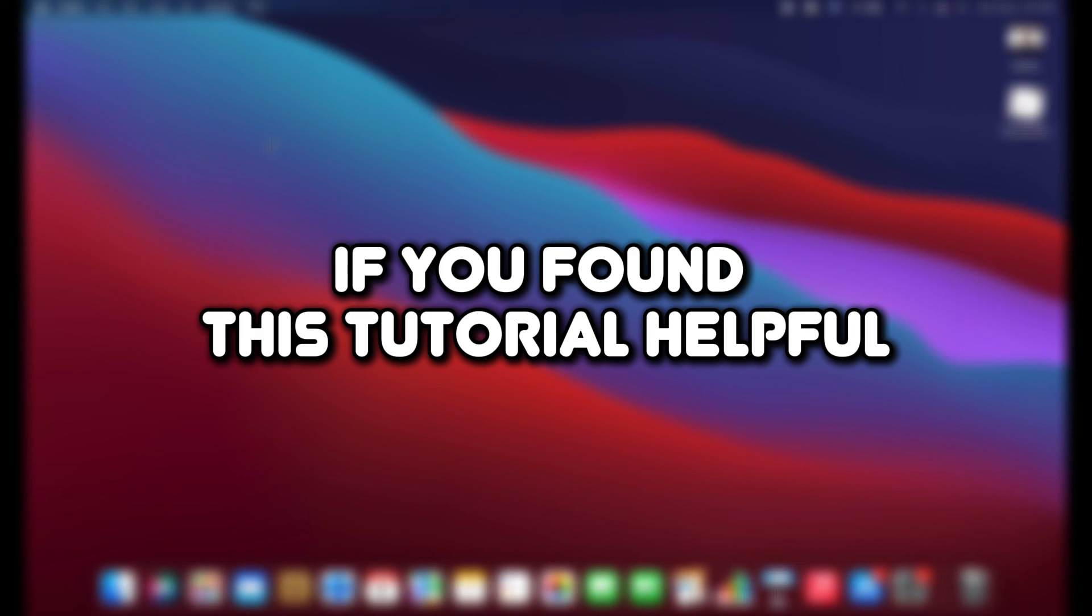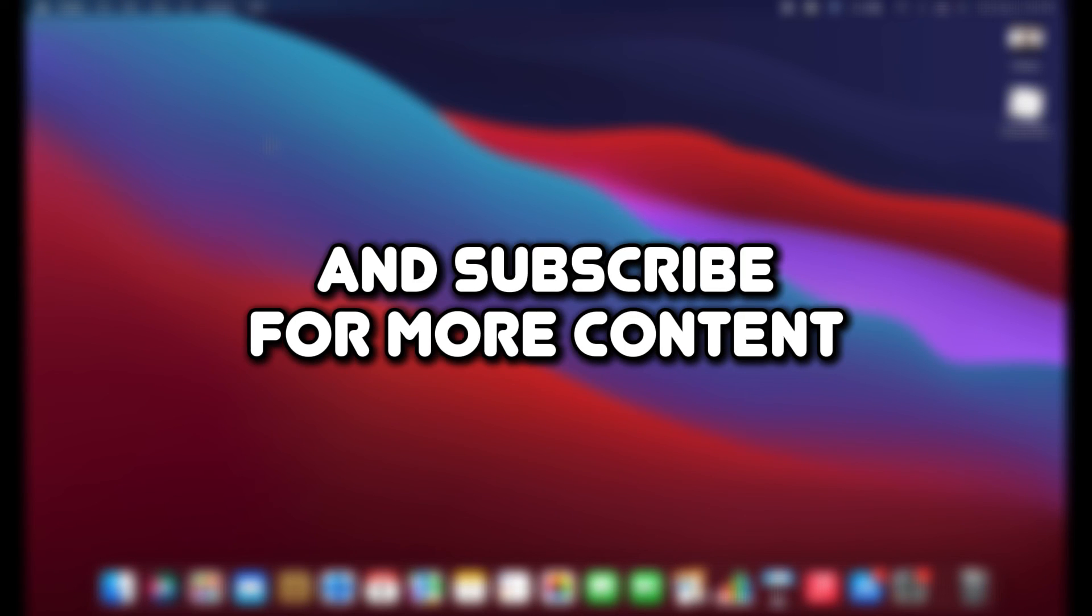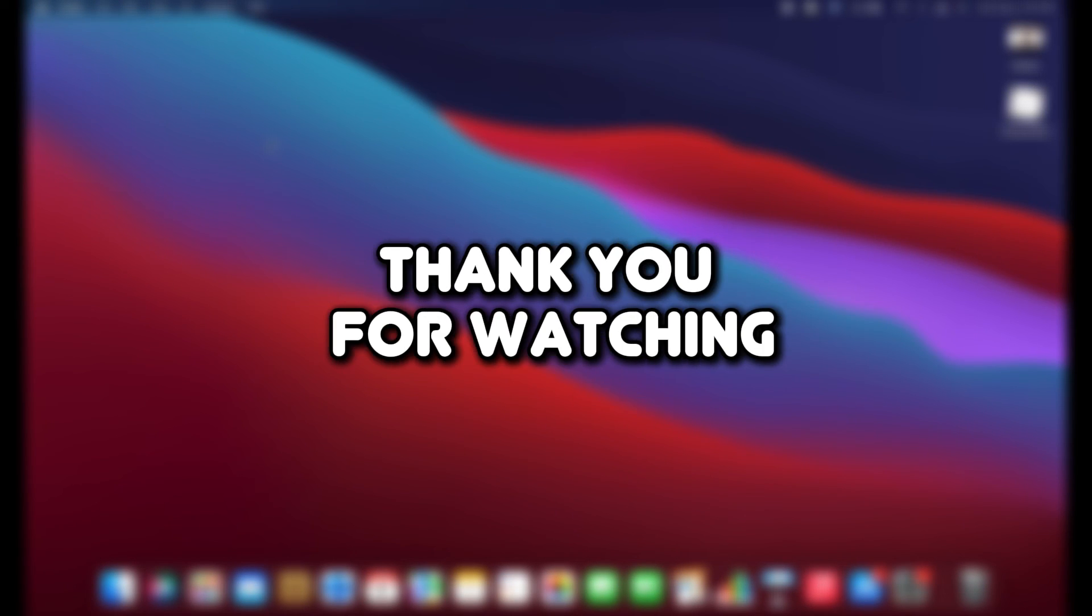If you found this tutorial helpful, feel free to like the video and subscribe for more content. Thank you for watching.